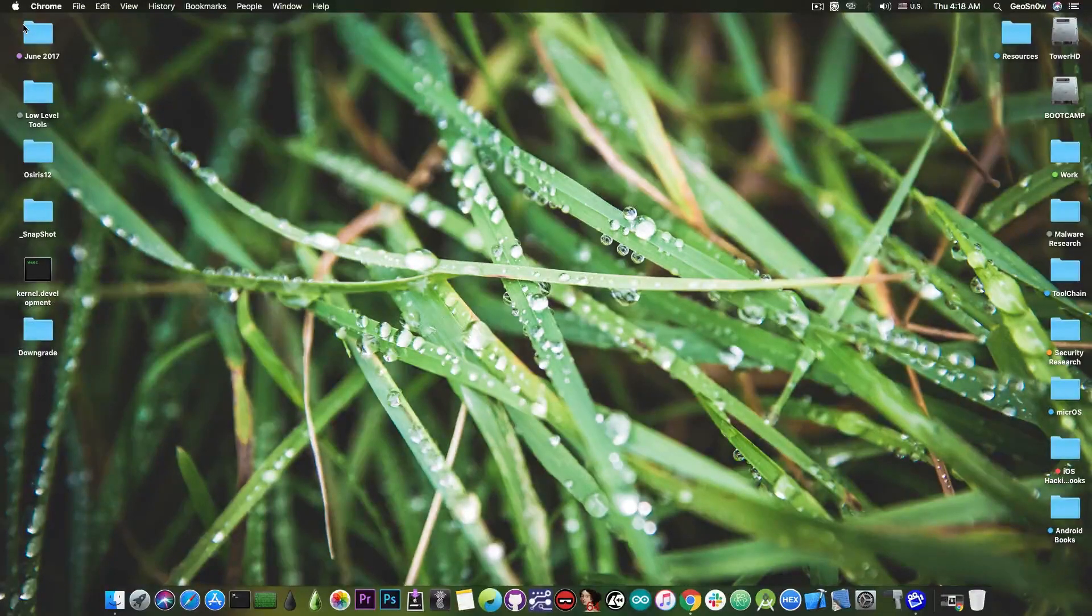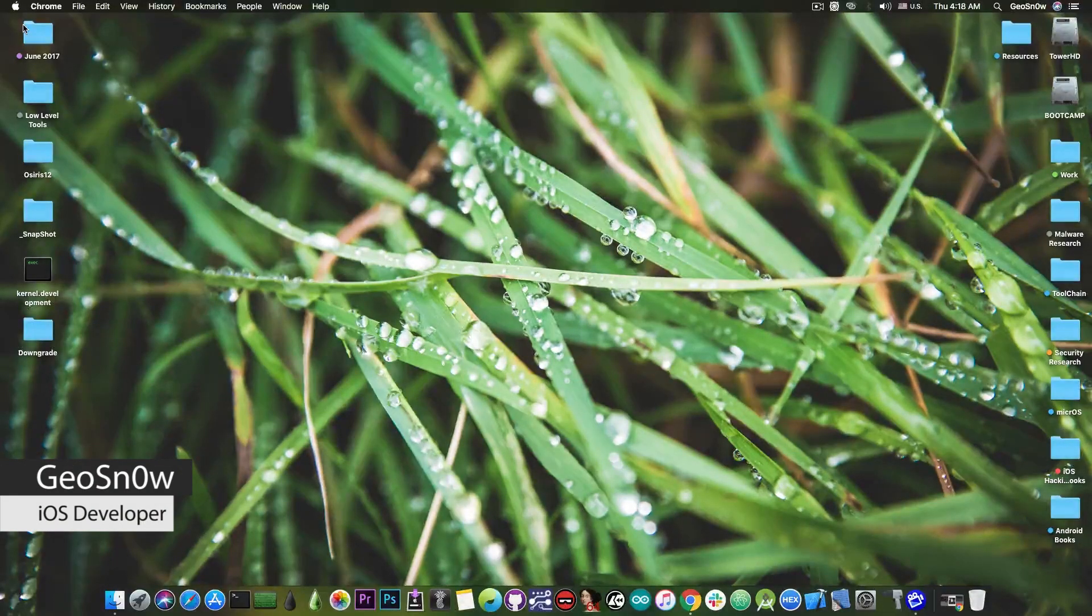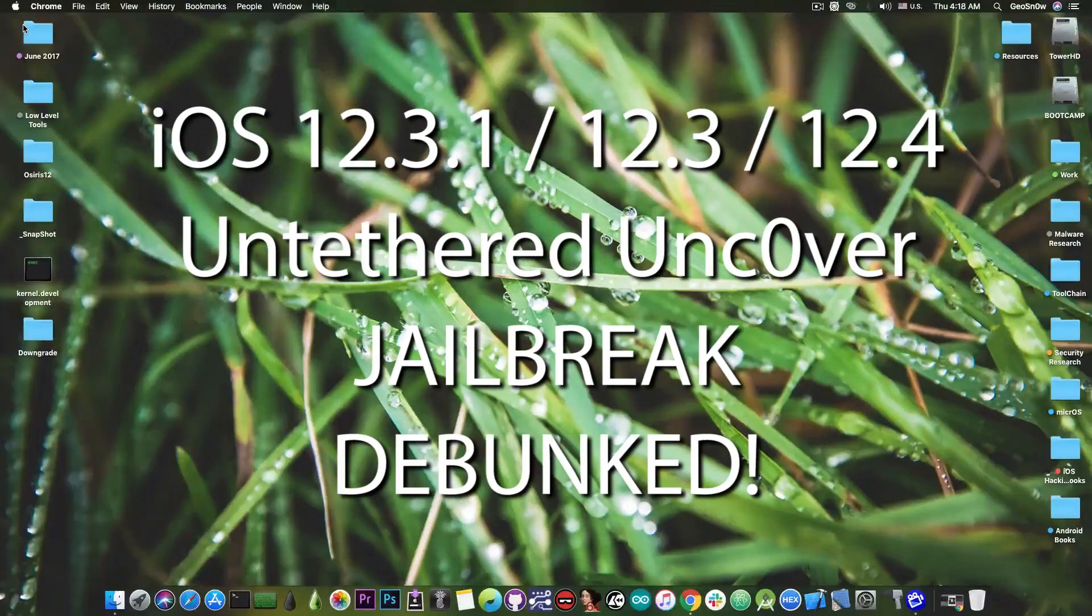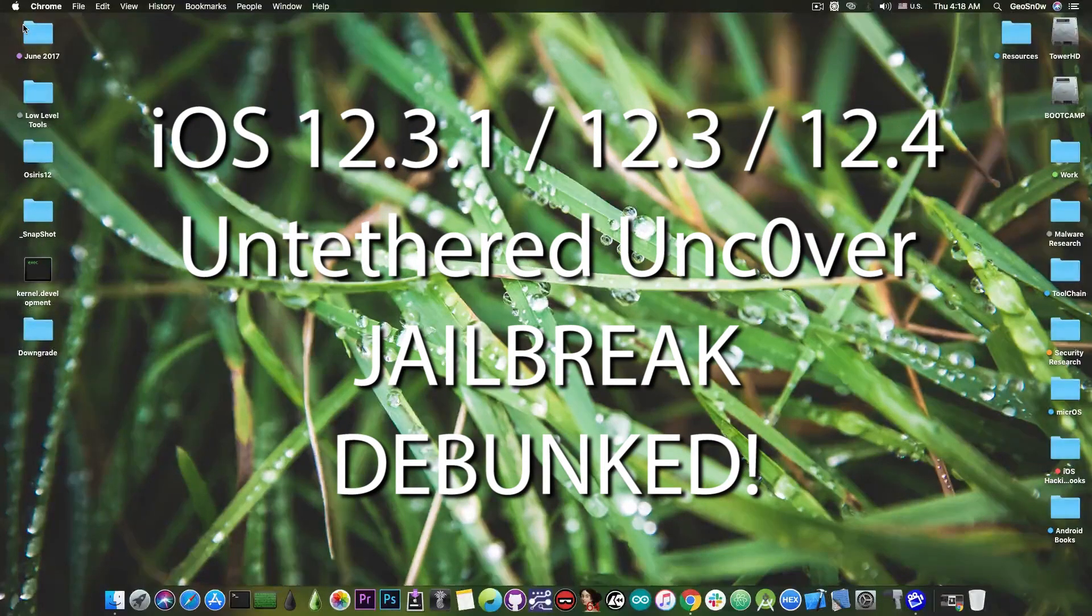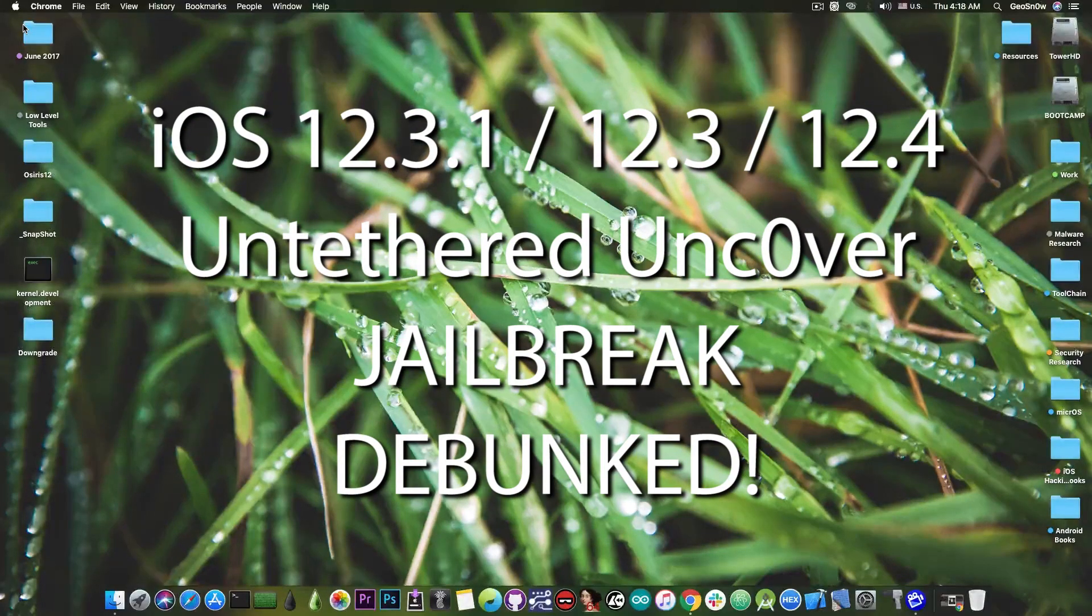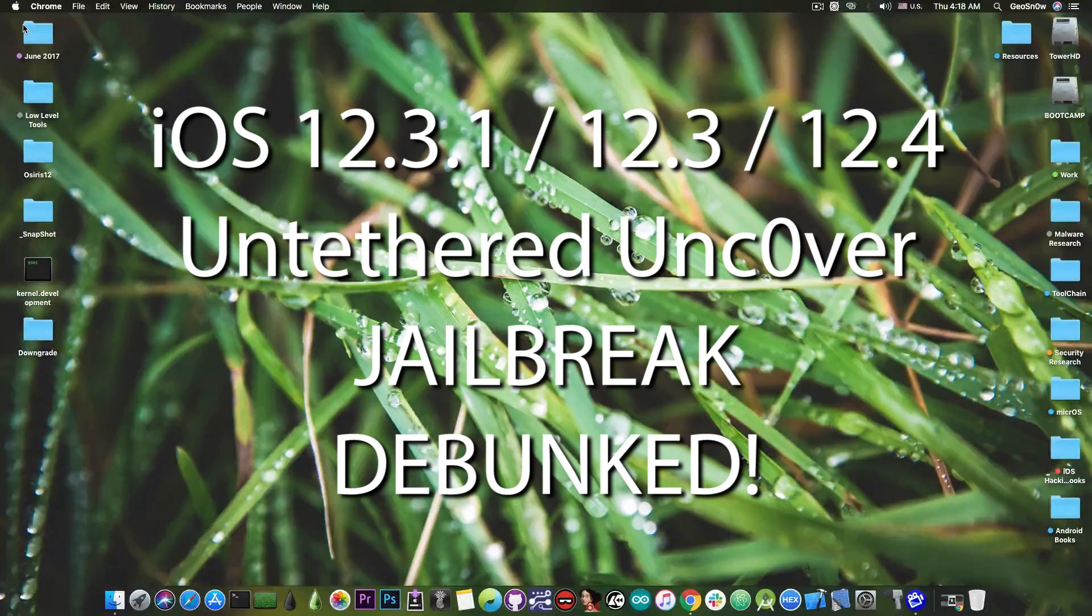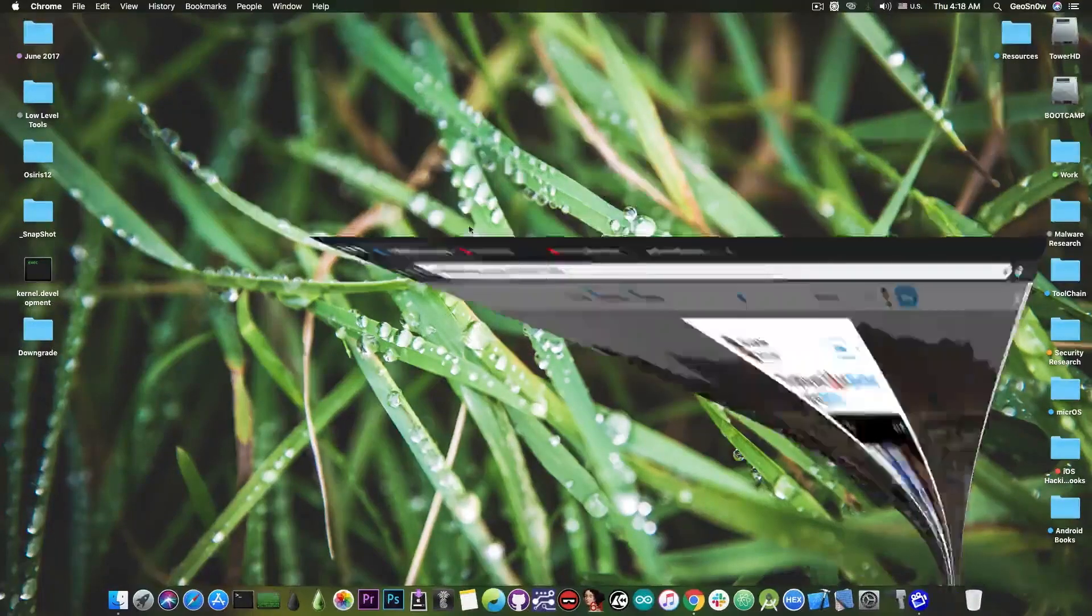What's going on YouTube? Geosnore here. So in today's video we're discussing and debunking a video about an Unc0ver jailbreak for iOS 12.0 all the way up to iOS 13 beta. So let's go ahead and debunk it.